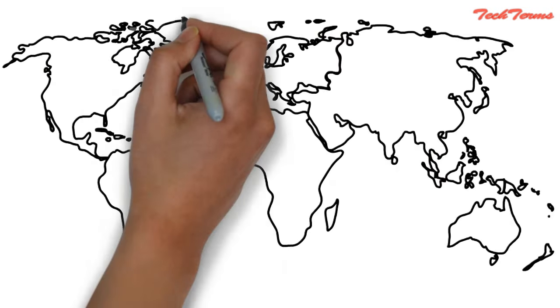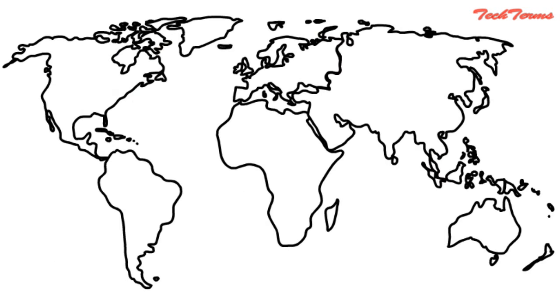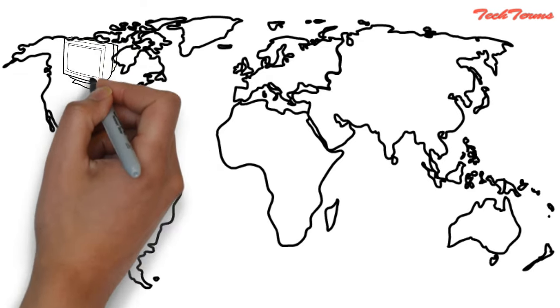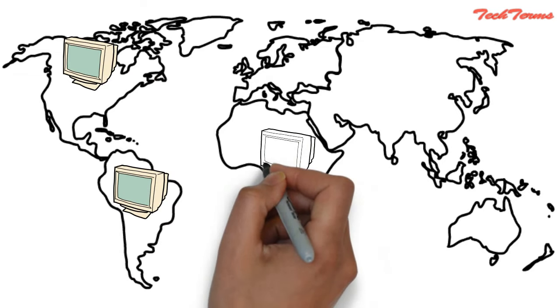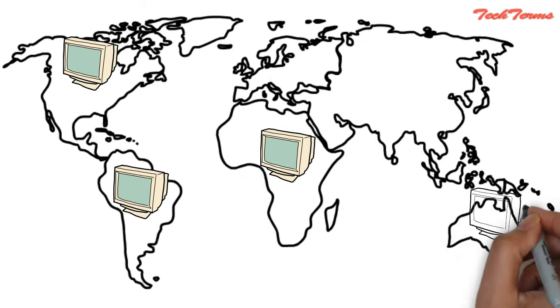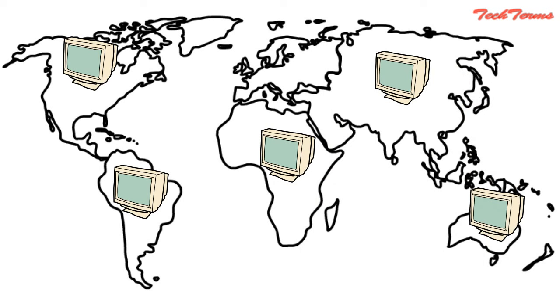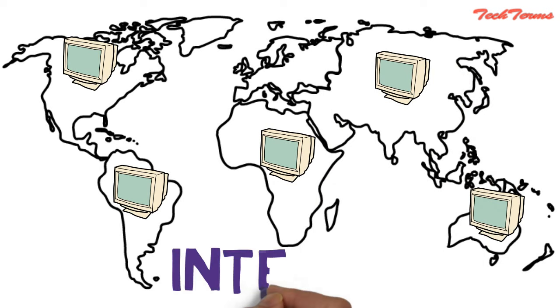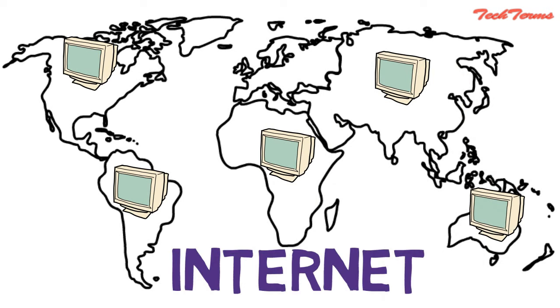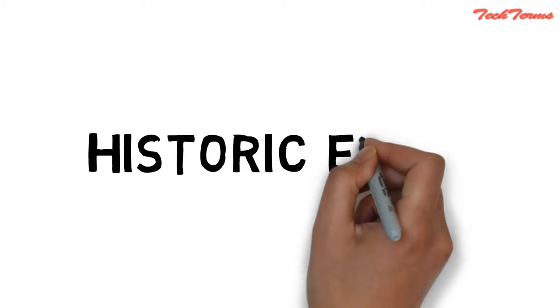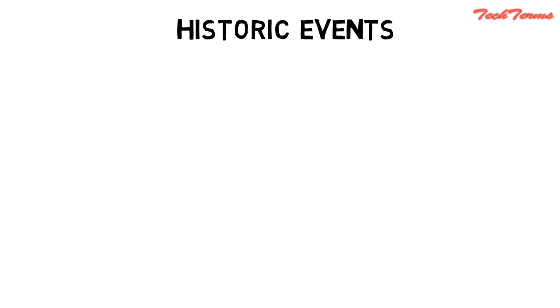The first computer network that appeared was a wide area network that joined geographically distributed computers to each other. That wide area network nowadays is known as the internet. Let's end today's discussion with some historic events that totally revolutionized today's world.